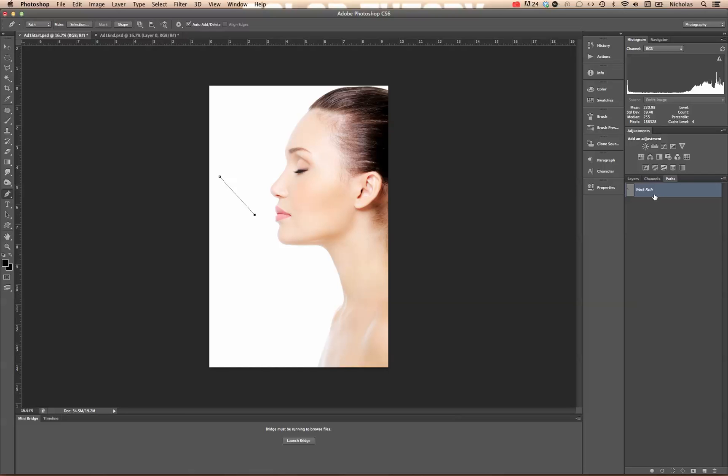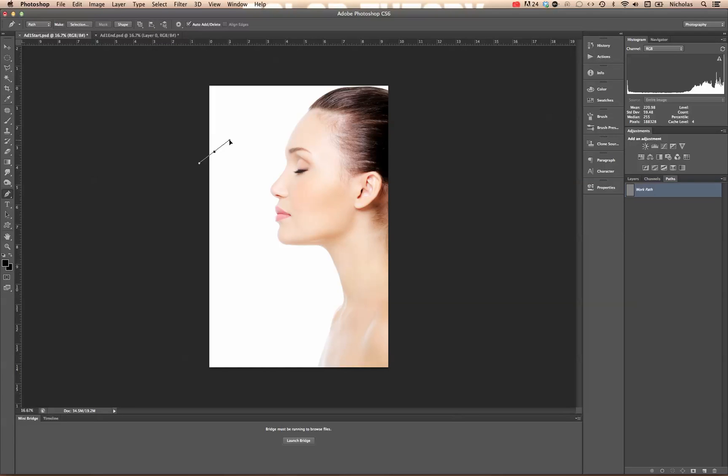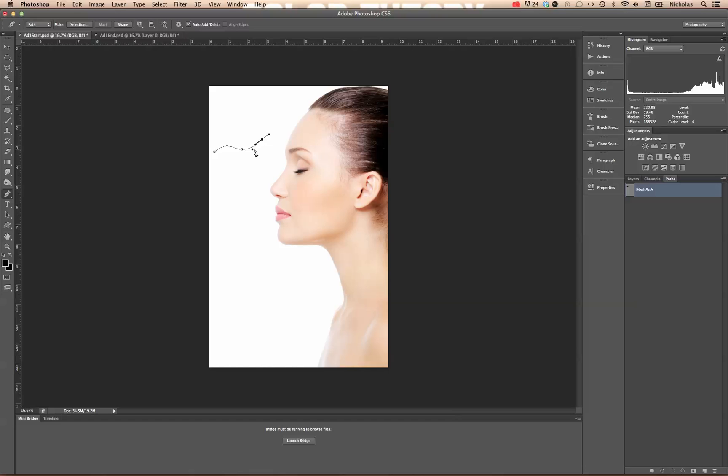You'll notice in the paths panel, you've just created a work path, but that's not what we want. So we're going to drag that to the little trash can in that panel. We're going to go back and we're going to click, and this time we're going to drag out from that initial anchor point. And then we're going to click another anchor point and drag out again.